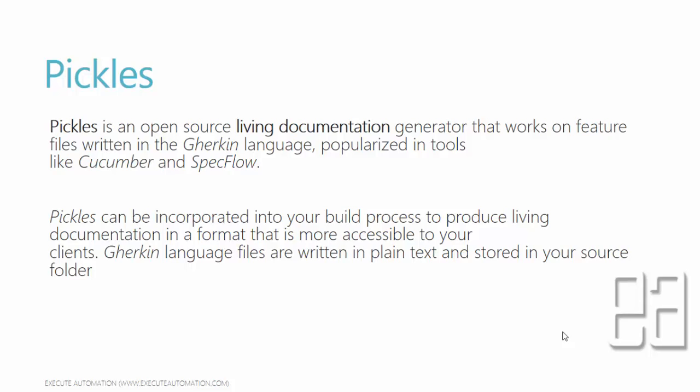Pickles actually generates a very handy way of exporting the feature files and scenarios into an HTML file or Word documents and Excel sheets.